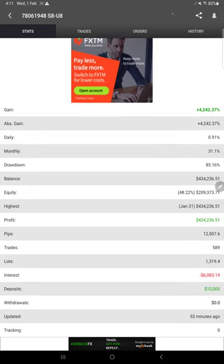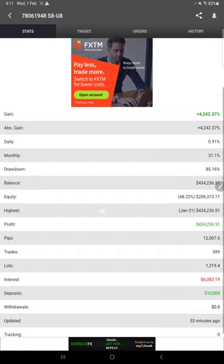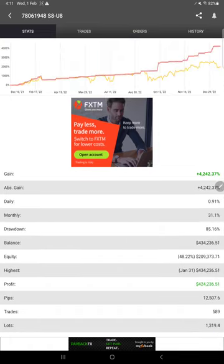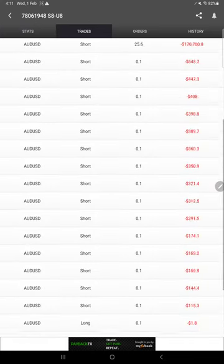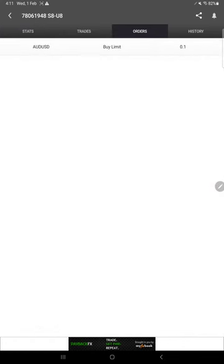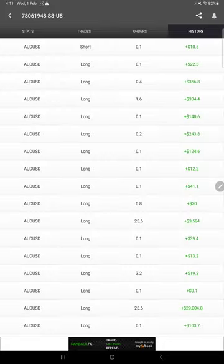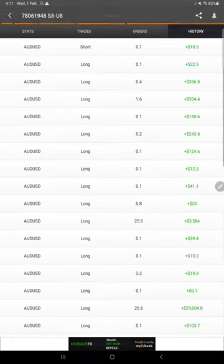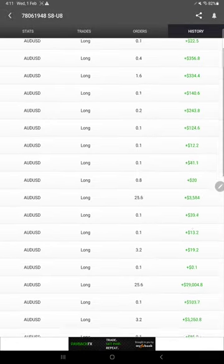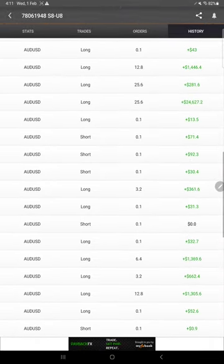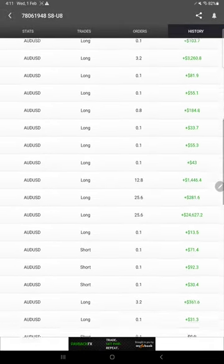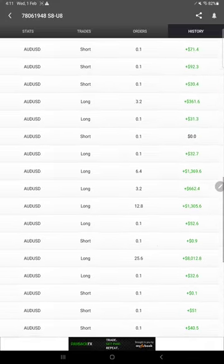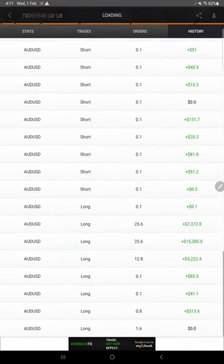This MyFXBook was updated just 53 minutes ago. On MyFXBook, you will find the open trades and orders. In case of any pending orders, it will show here. Then the trade history - it takes some time to load. Here you will find all the complete trade history in this section.